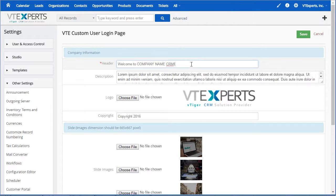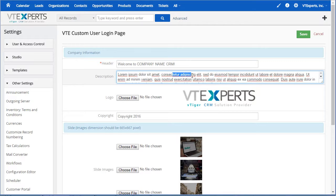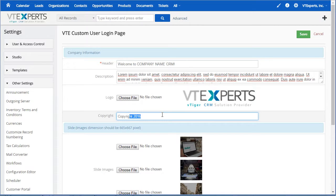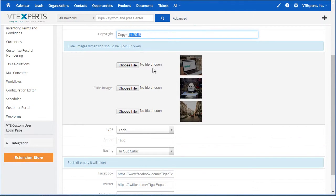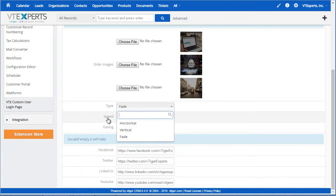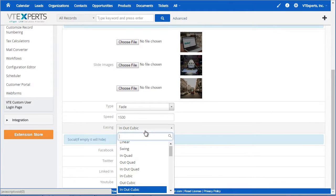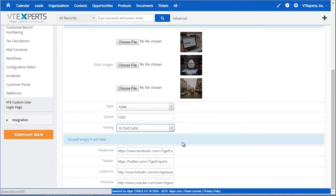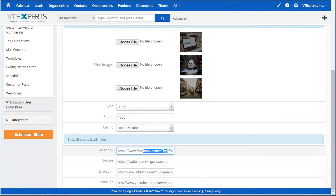So we have the header and the description on the login page. Then you will be able to upload the logo and specify the copyrights if there are any. Then you would upload the three slider images, and you have an option to play with the slider settings including the speed, type, and easing. Lastly, we have the social media links that we just discussed.